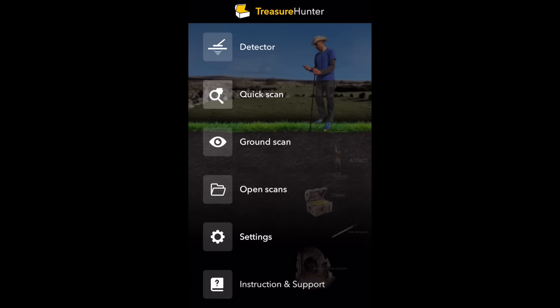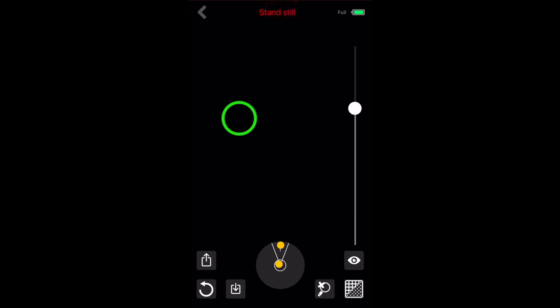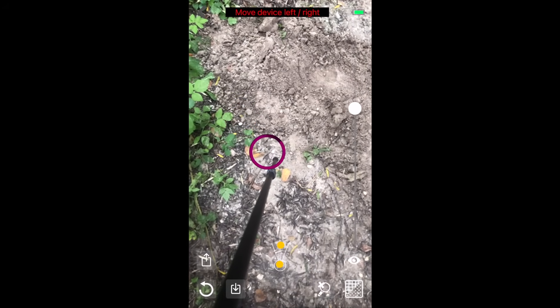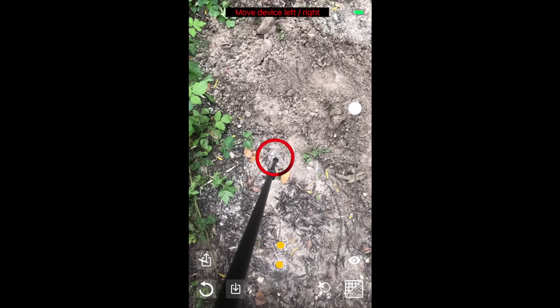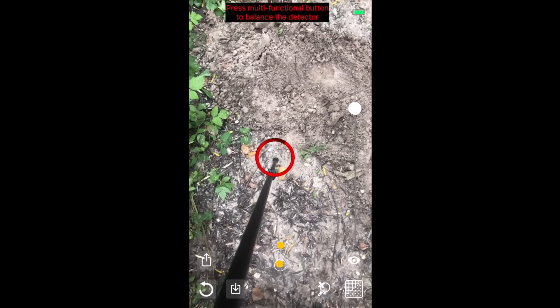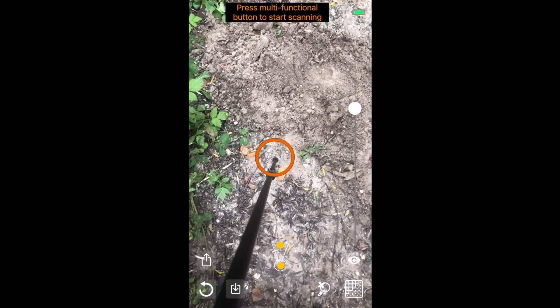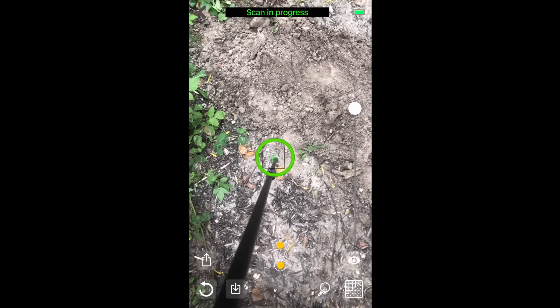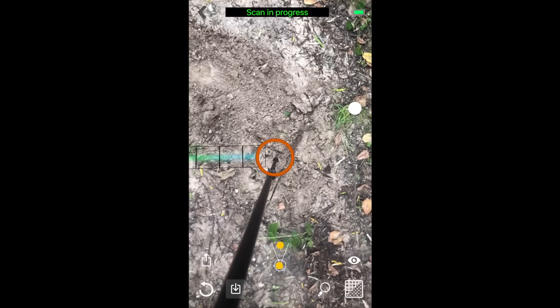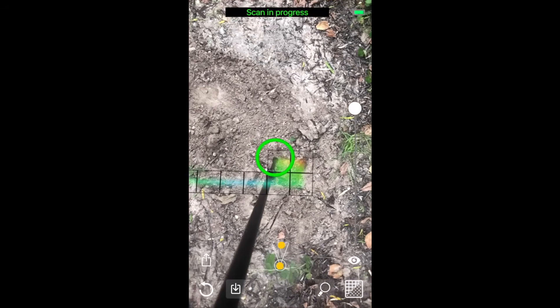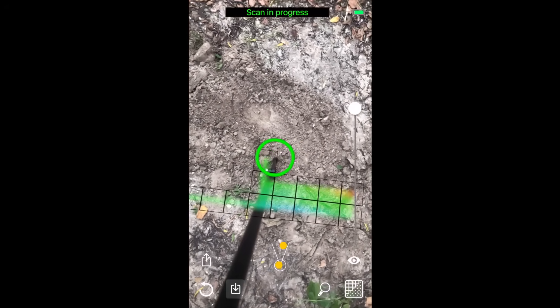Hold your finger on the circle and align it with the tip of the device. Then move the device slowly left and right to initialize the camera positioning system. The circle will turn green. Press the button again to balance the detector and then once again to start scanning.